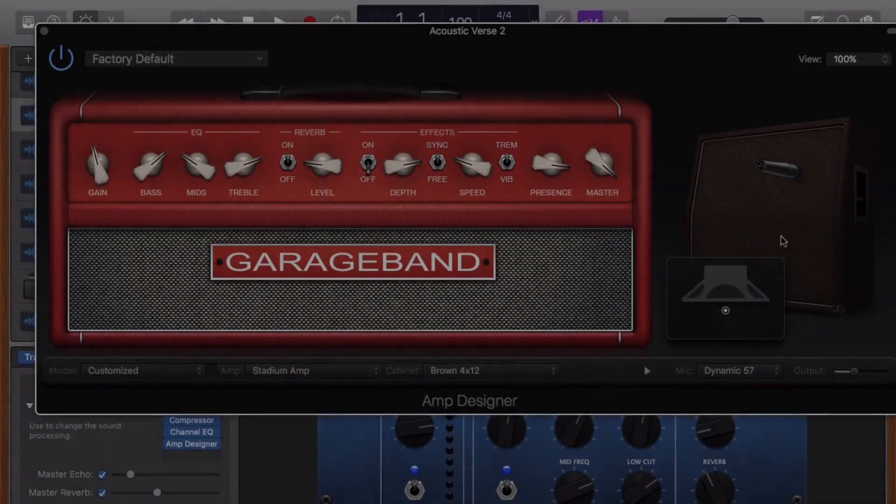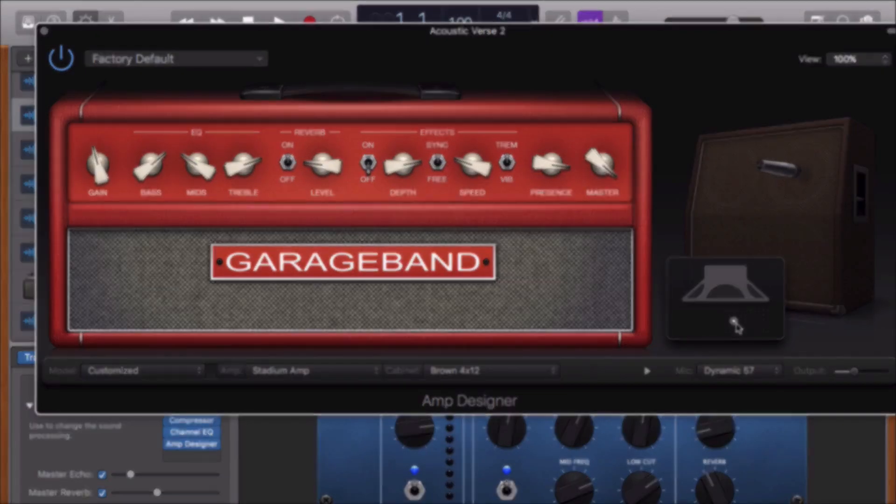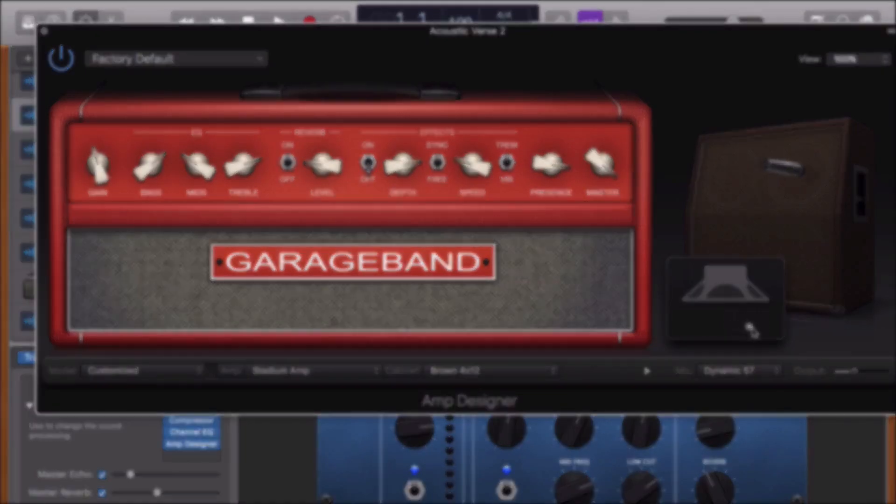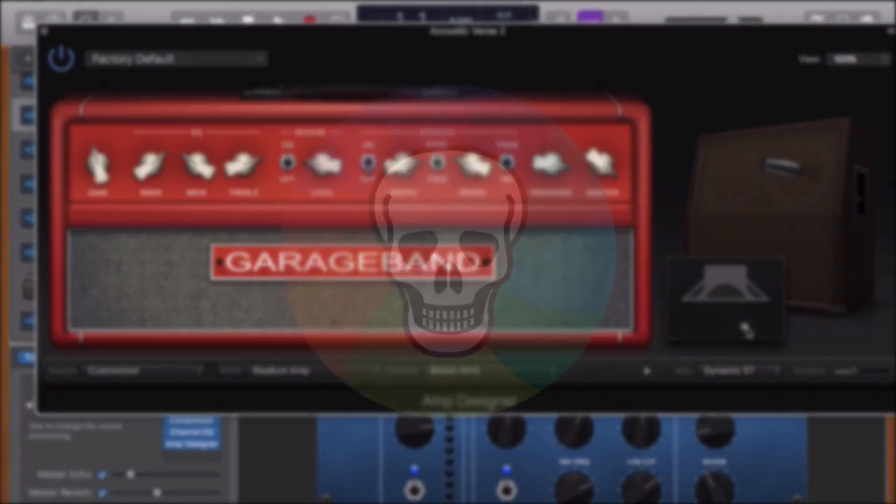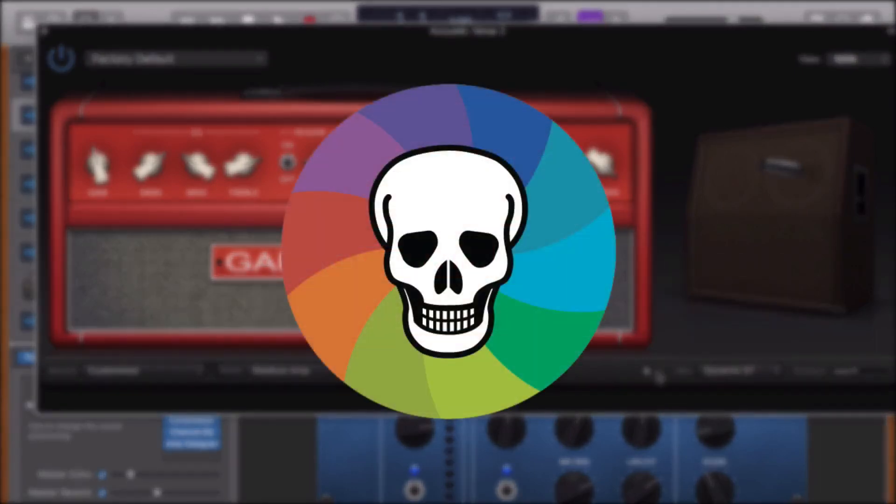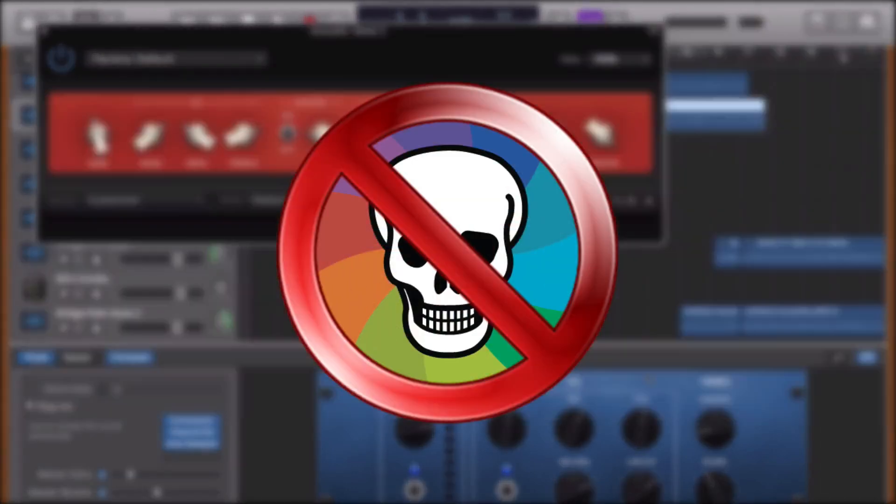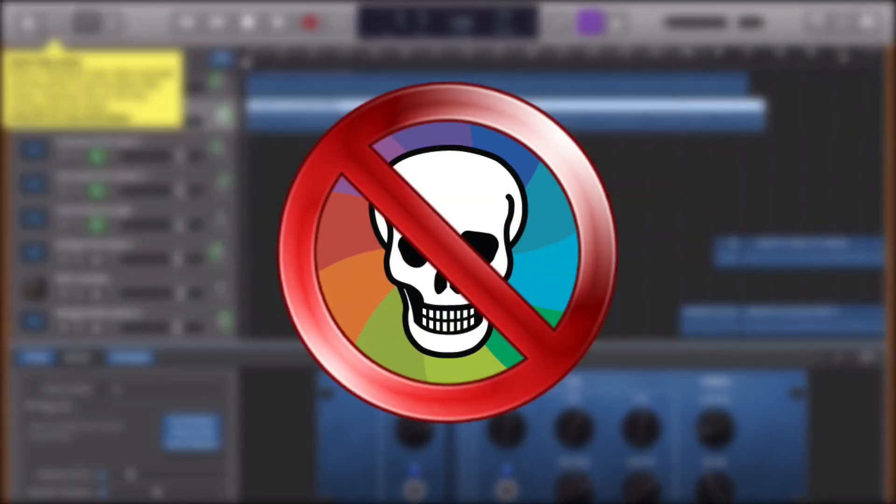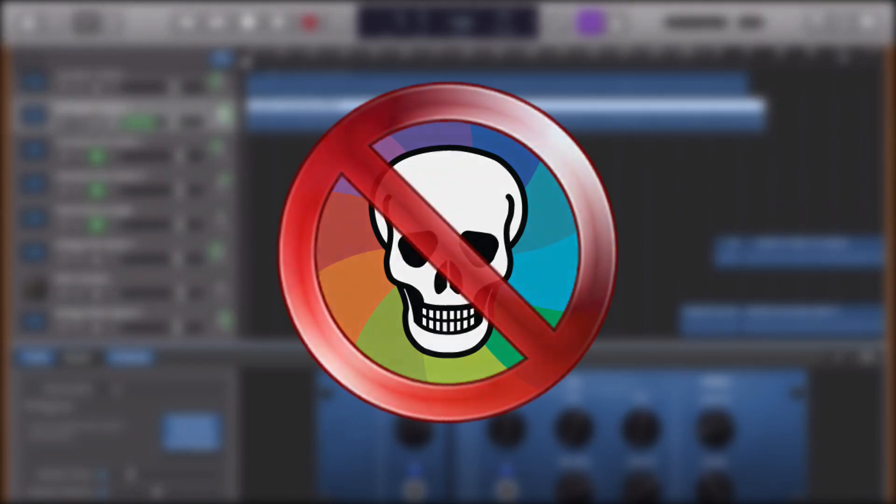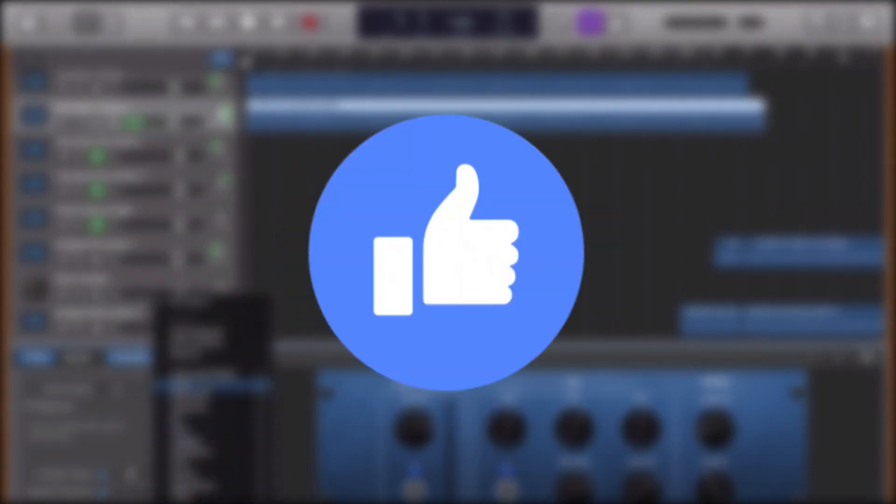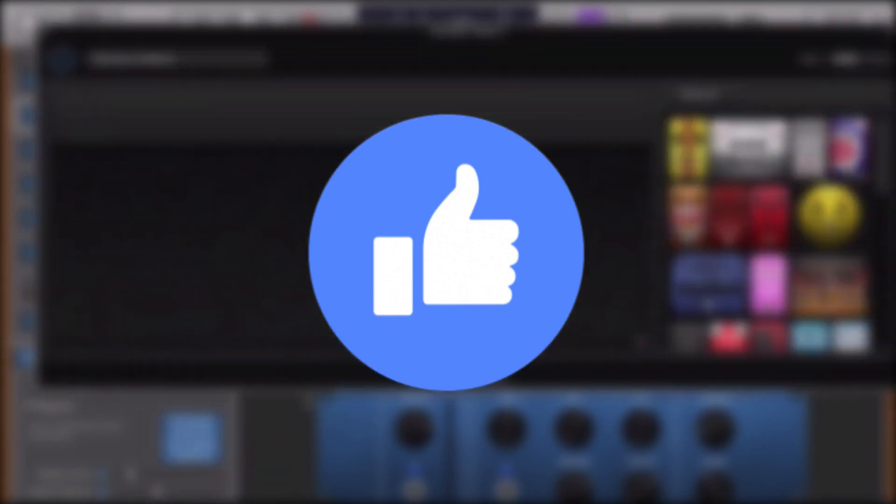So there you have it, that's how you can keep your GarageBand projects running smoother, and keep that dreaded beach ball of death at bay. If you like this video, if you found it helpful, then leave a like. I really do appreciate it, and it lets me know that you want to see more videos just like this one.